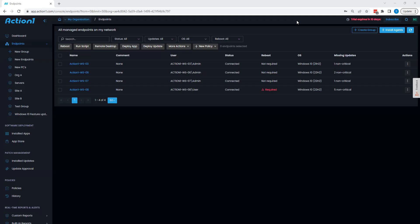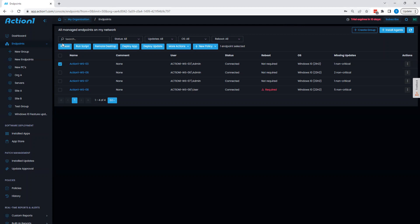Hello and welcome to Action1. Today we're going to be going over the endpoint management features that Action1 has to offer. To begin, we'll start from our endpoint section where we can quickly go over at a high level the various different endpoint management features that Action1 can offer you.